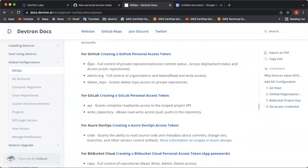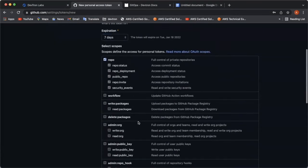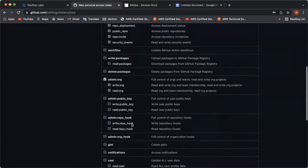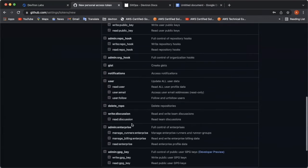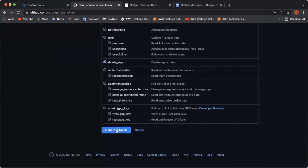For GitHub, there are three permissions which are to be added while creating a token. First is repo, admin organization, and delete repo. Quickly, we'll be adding these permissions over here. And as soon as you click on generate token, your token will be generated. And you can copy paste it over here.